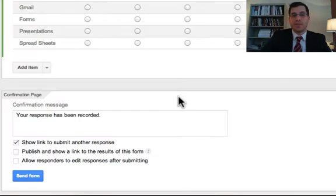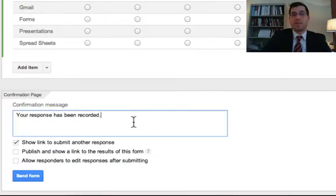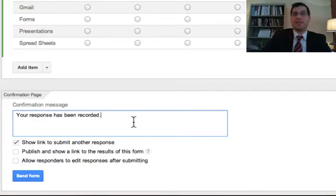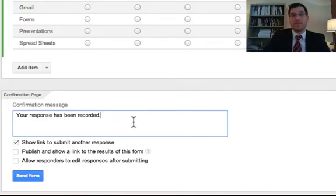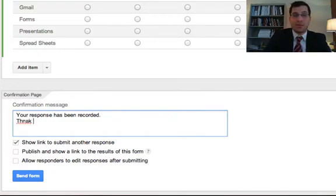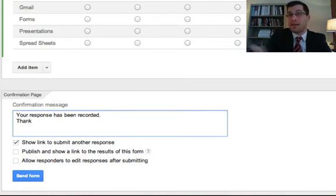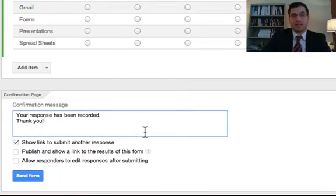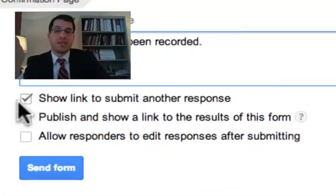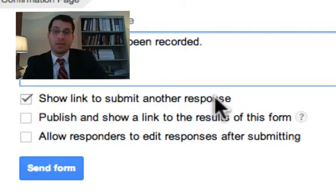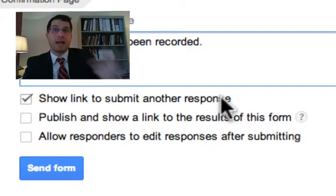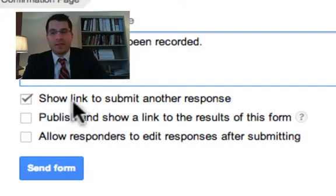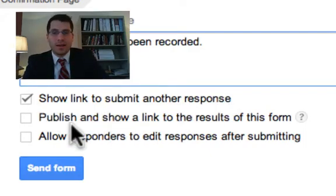Let's go down here to the bottom, because this is an important part of the look and the feel and the functionality of the form. Down here is the confirmation message, and right now it just says your response has been recorded. Maybe you want to say thank you to the person for actually inputting their information, or maybe you want to tell them when you'll get back to them or how the information is going to be used. That's really up to you obviously.